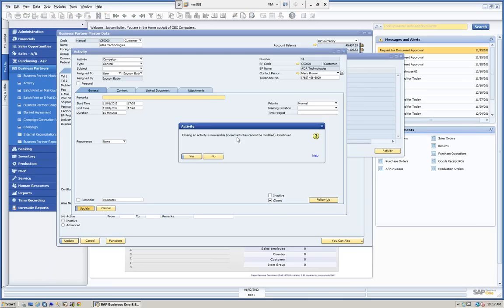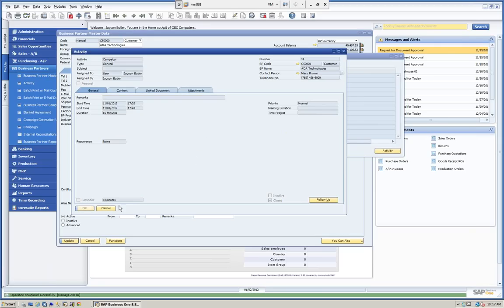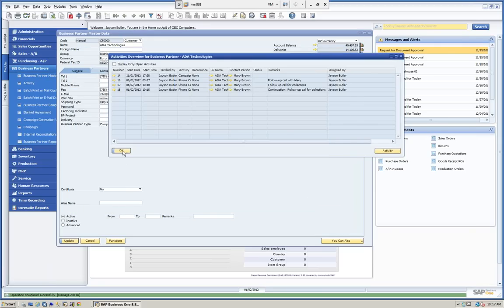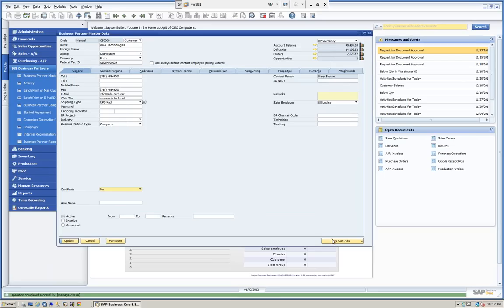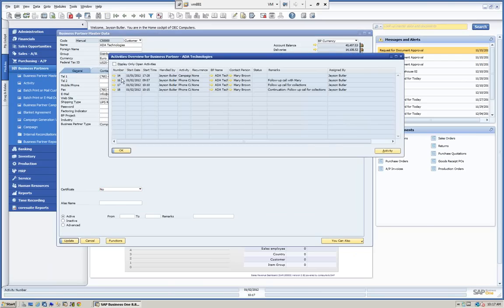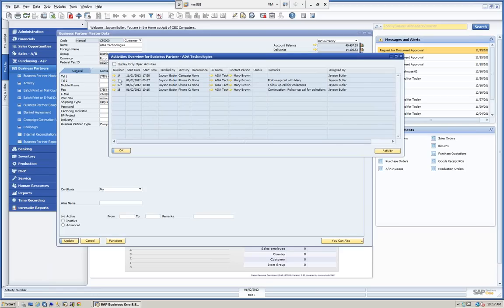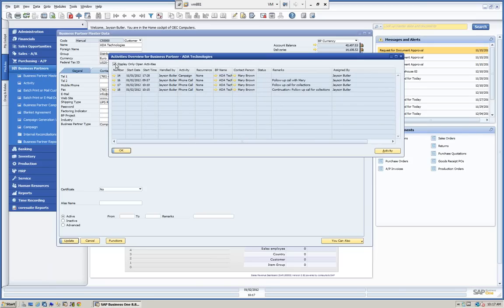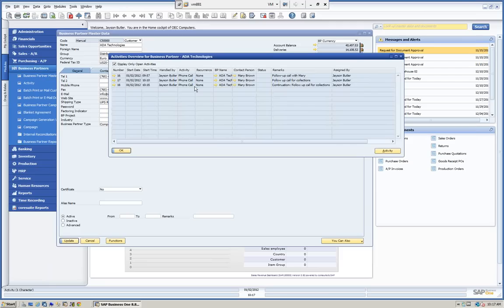It lets you know that once we close an activity, we cannot reopen it. We click yes to continue. Now when we go back in and look at our related activities, with display only open selected, we can see activities 16, 17, and 18 — the others were closed. We can keep it this way and just look at our open activities. We can also create a new activity right from this screen.